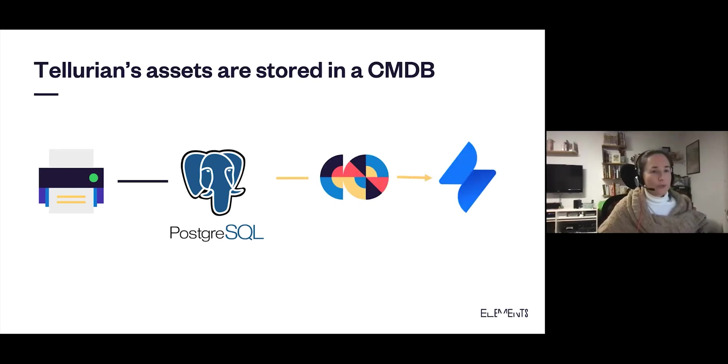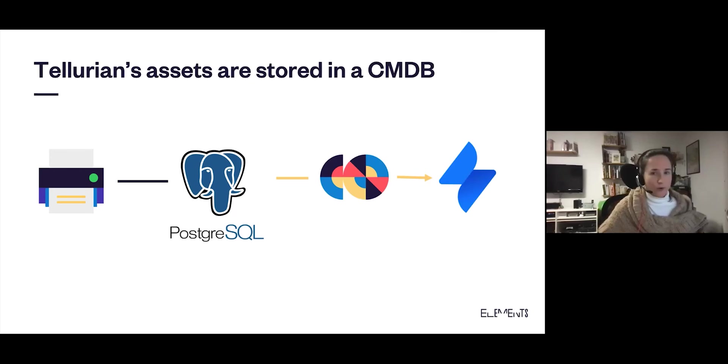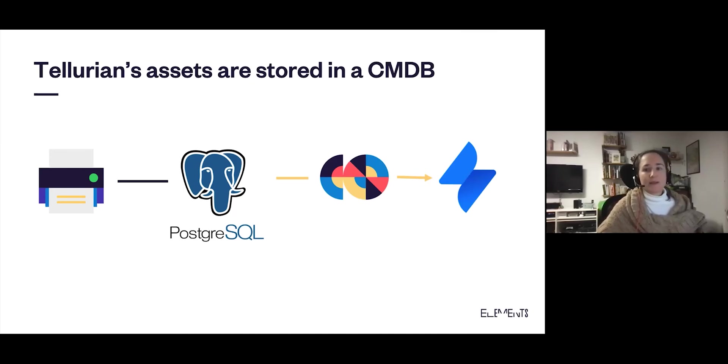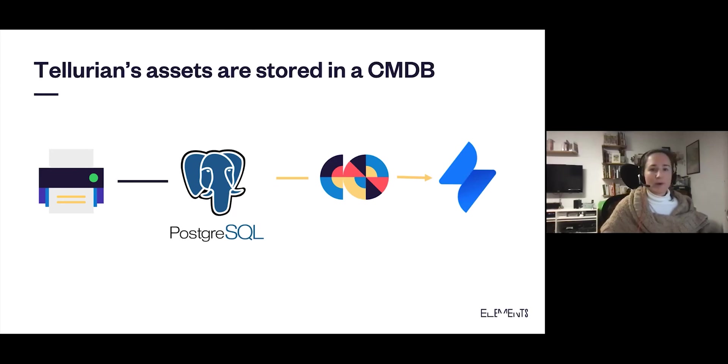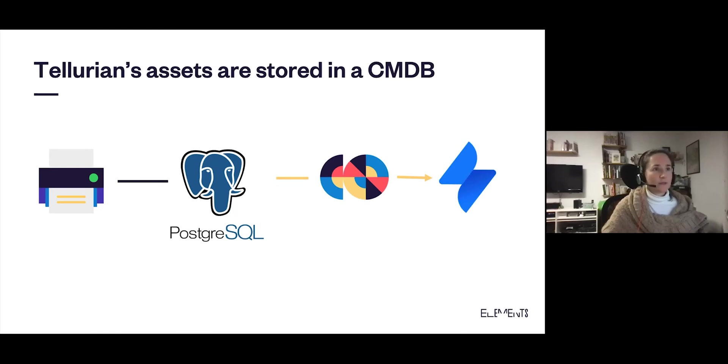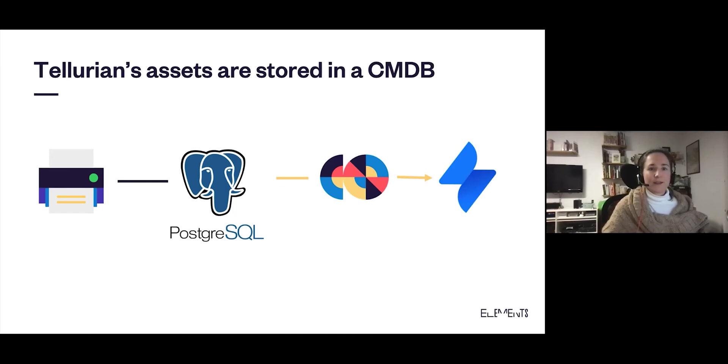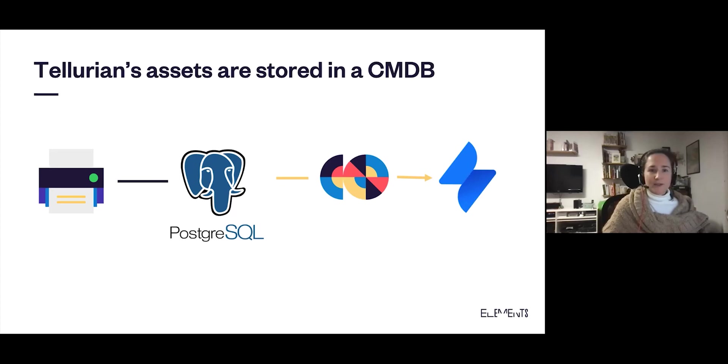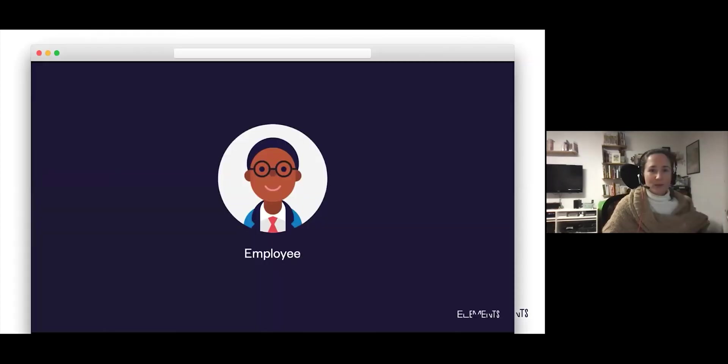We're going to use Elements Connect to fetch data from the PostgreSQL database and display it in the Jira Service Management Cloud. So this should be useful for both users and agents. Let's see how this works.